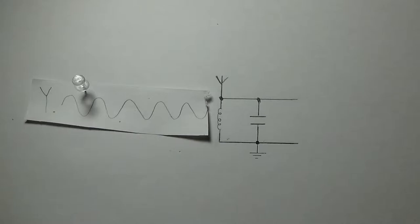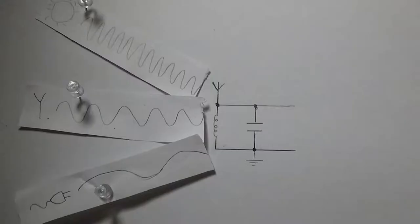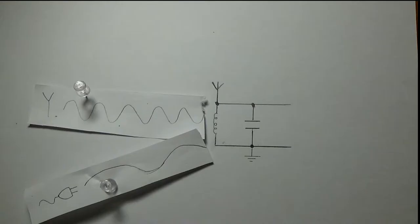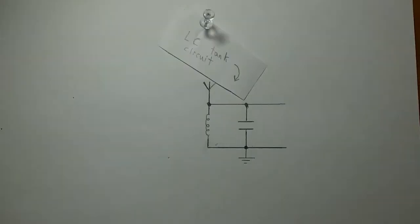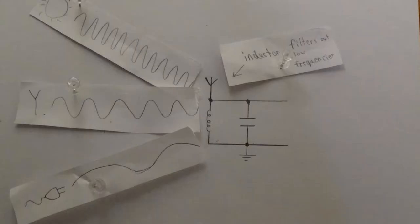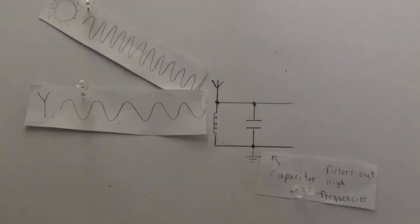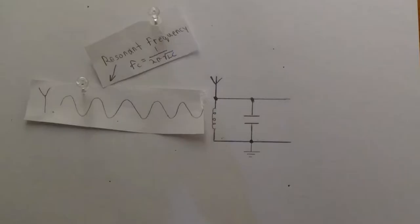But what about unwanted signals, such as those coming from household wiring, or even those coming from microwave radiation in space? The way we can fix this is with a so-called LC tank circuit, which consists of an inductor and a capacitor in parallel. The inductor will filter out all the low frequencies, while the capacitor will filter out all the high frequencies, leaving us with only one frequency, known as the resonant frequency, which can be calculated using the capacitance and inductance values.